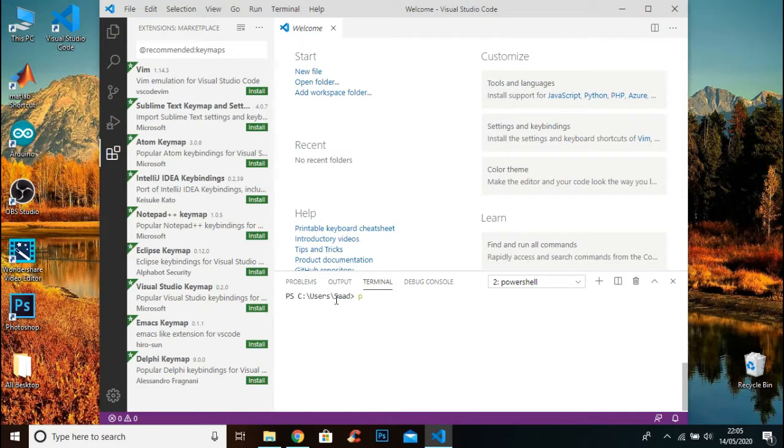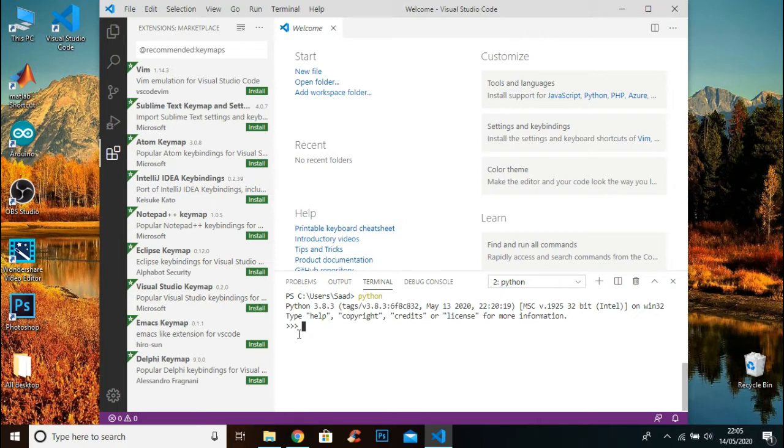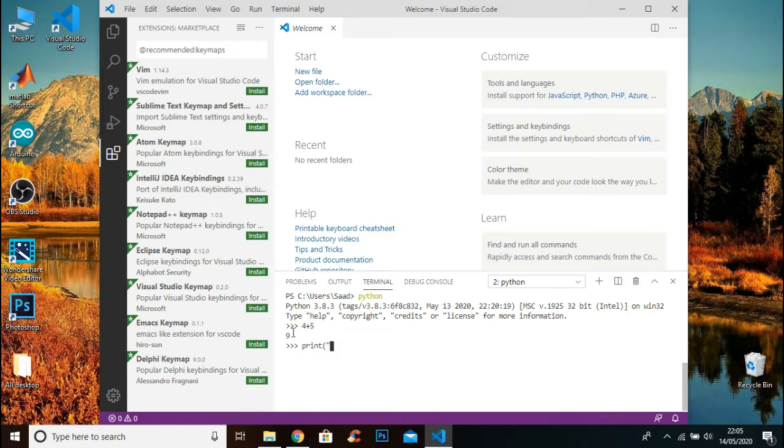Now if you are using Mac, you have to type Python 3, and if you are using Windows you have to type Python. These three dots show that now you can write the code. I will print something using a Python code. If you don't know about this code, don't worry, I will explain everything later on in the next video. This is just to show you how it works.